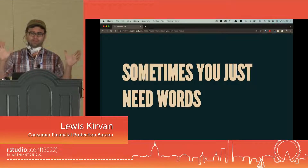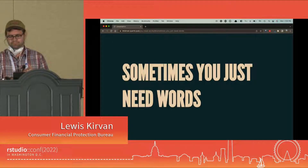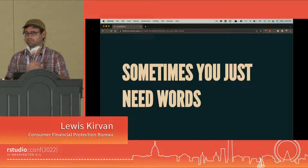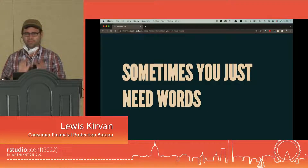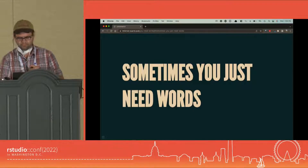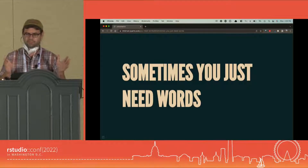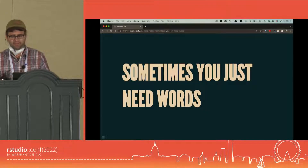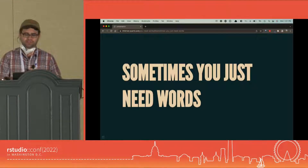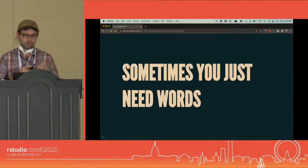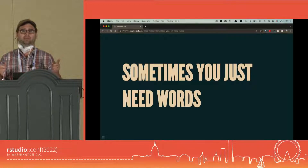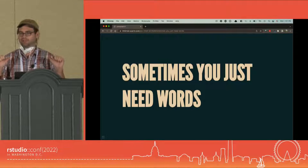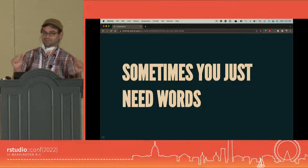My name is Louis Curvan, thank you all for coming. I don't have my notes, so I'm going to do my best because I can't extend the displays on this computer, but I think I'll do okay. I'm Louis Curvan, I'm a research manager at the Consumer Finance Protection Bureau, and I am not a representative of the U.S. government — I am just myself right now.